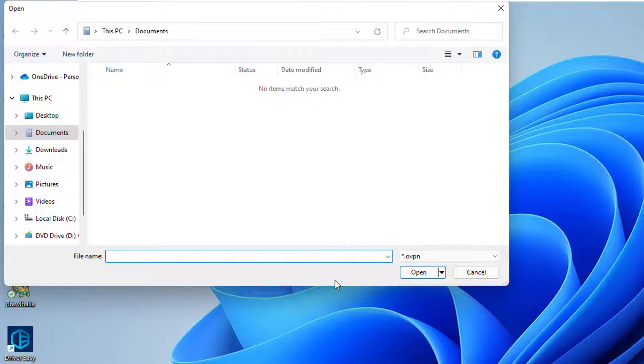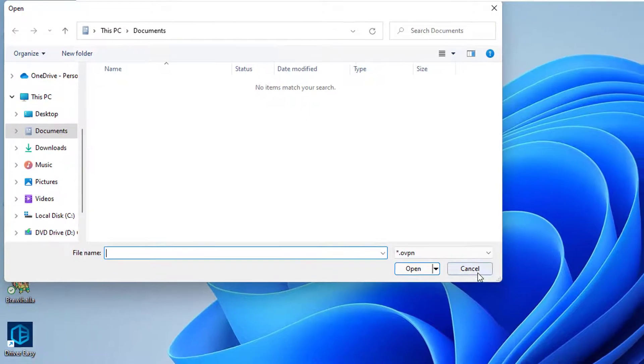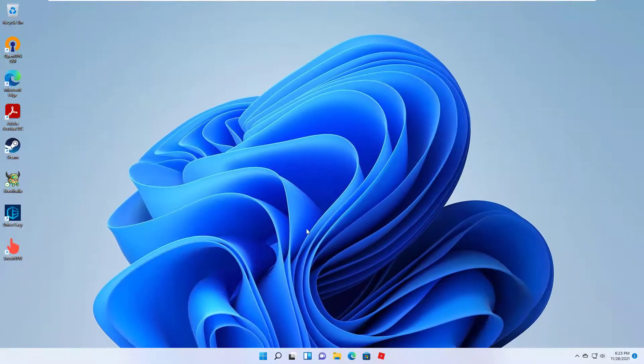If you are using OpenVPN for your official purposes, then your company will provide the OpenVPN config file to you which you can import here. Otherwise you can find on the internet many free VPN services or paid VPN services which you can use.